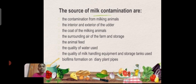Second, we will see about sources of milk contamination. Various sources are available. The first one is contamination from the milking animal. Second is interior and exterior of water. Third is coat of the milking animal. Fourth is surrounding air, farming, and storage, and animal feed. The quality of water used, the quality of milk handling equipment and storage tank, and biofilm formation on dairy plant pipes.